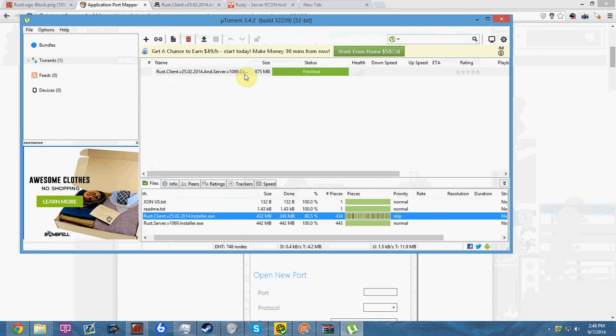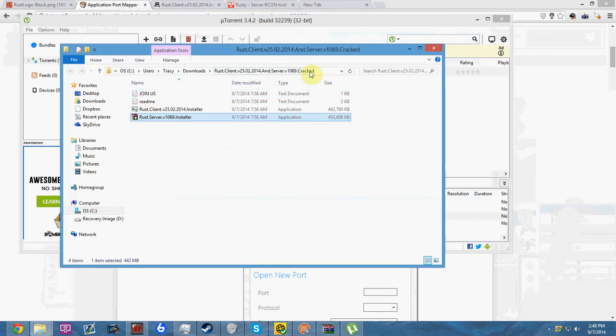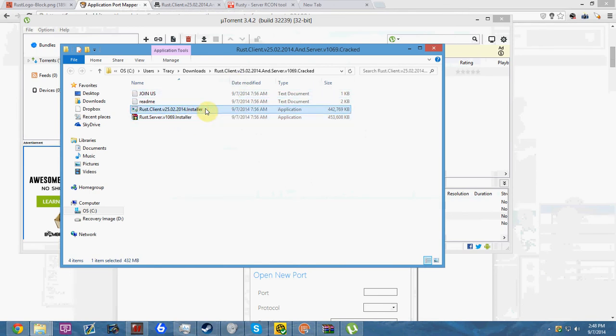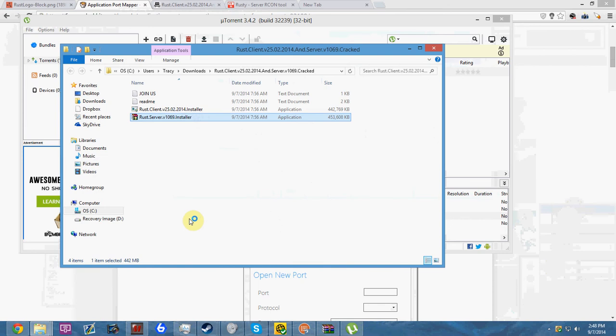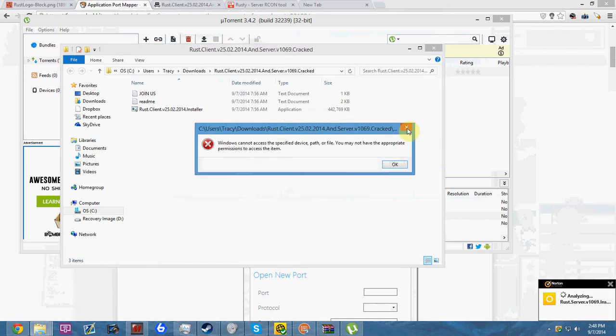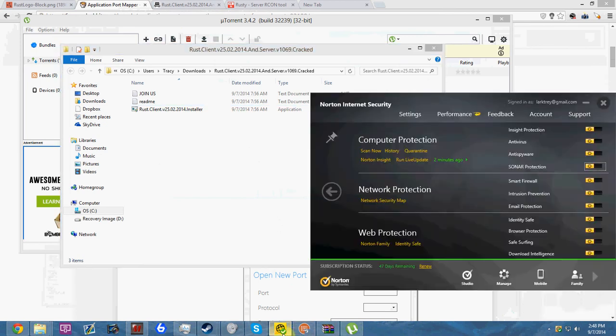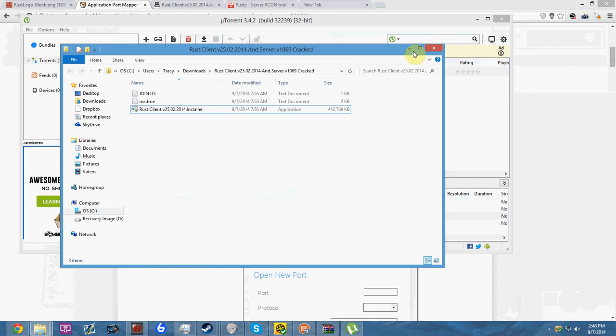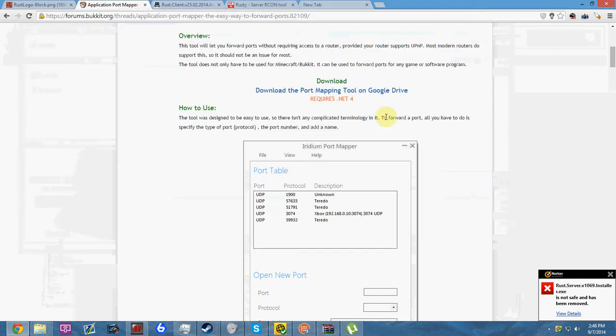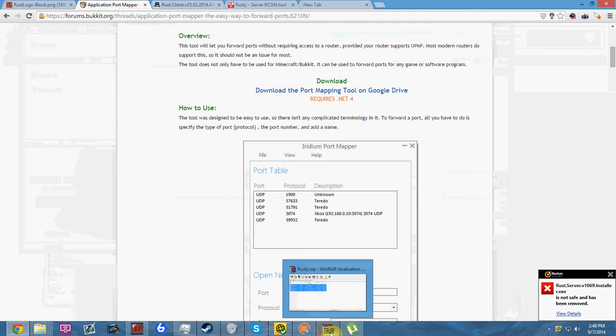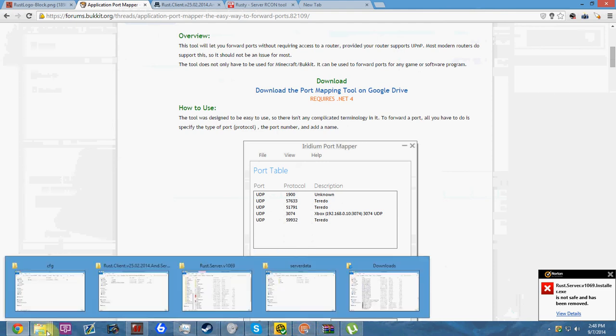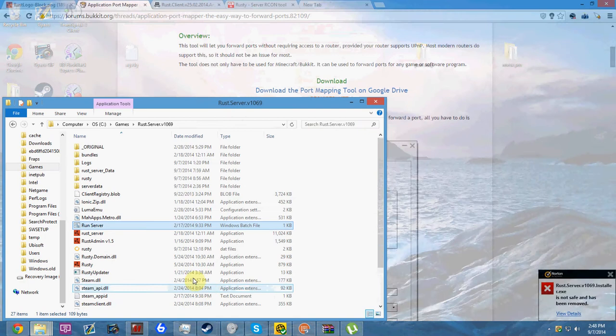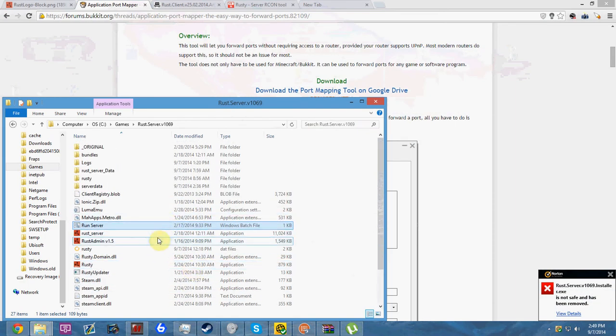After you do this, double-click on it and you'll be brought to this segment. You have Rust client installer, which you don't want to use. You just want to click on Rust server installer. Norton's kind of weird - I had my antivirus turned off earlier so it was able to download. It's not a virus, I guarantee it.